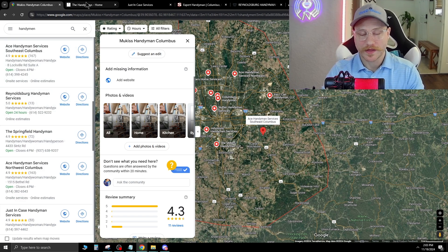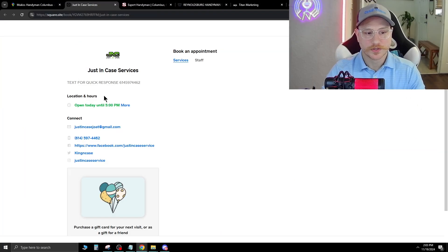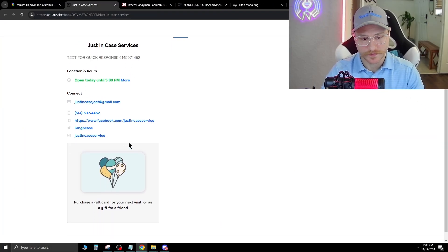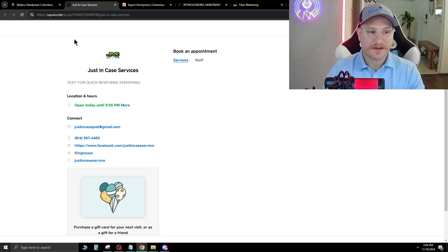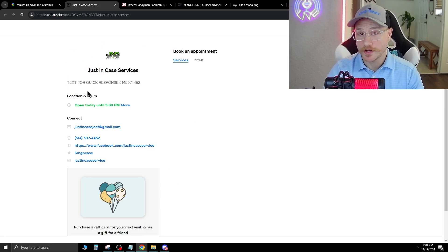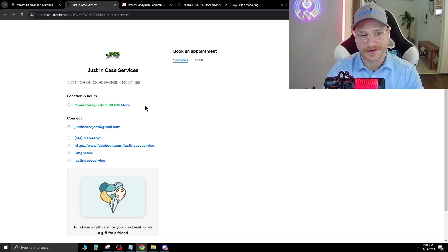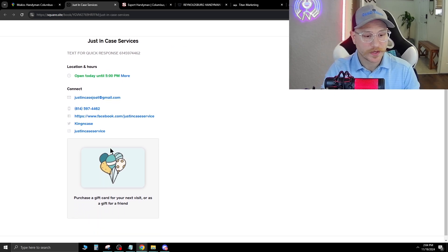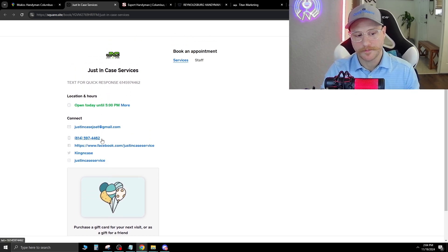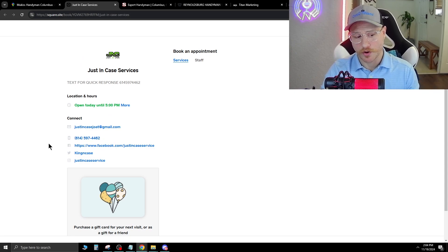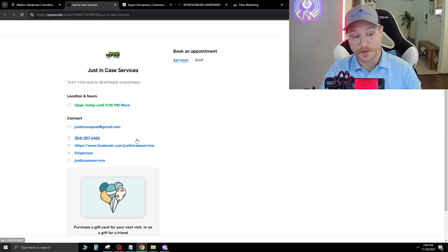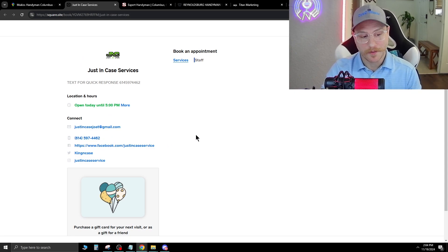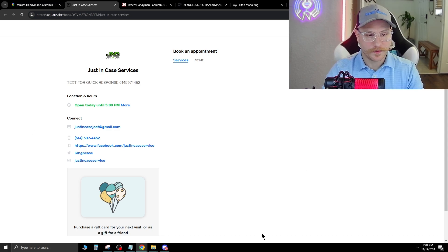Now, here's a few I found that are just terrible. So here's one right here, Just In Case Services. They have this set up through Square, and it's not even really a website. It's just a generic place that Square gives them, and that's their payment processor. So I actually already called this company and they didn't pick up. If they do pick up, I'm gonna sell them a website today, but feel free to give them a call and sell them a website as well.